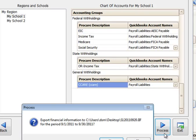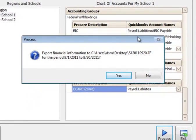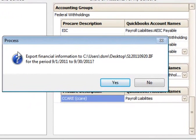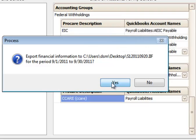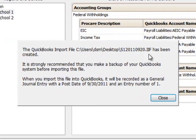When I click Process here, it's going to confirm that it's going to create an export file to my desktop with this name right here, for the period September 1 through September 30. I'm going to say Yes. And here's a confirmation.